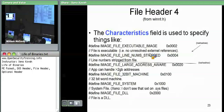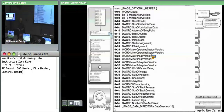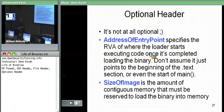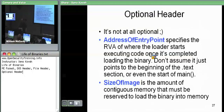Moving on to the optional header, which is the other big structure embedded in the NT header — it's not actually optional. It just comes from the original COFF format, which had a file header and an optional header for extensibility, and PE took it and ran with it. There's a bunch of fields and we only care about a few of them.